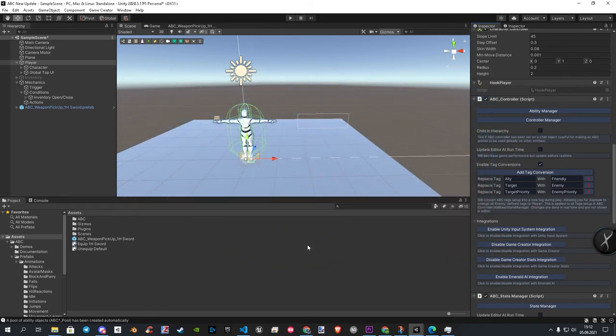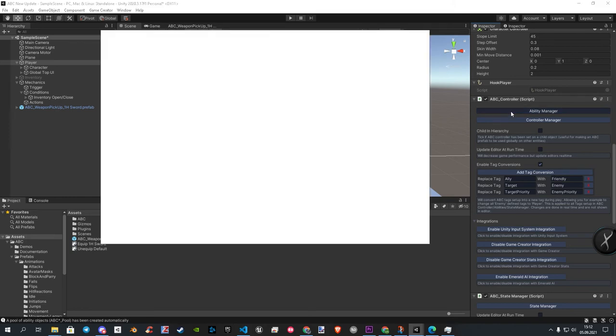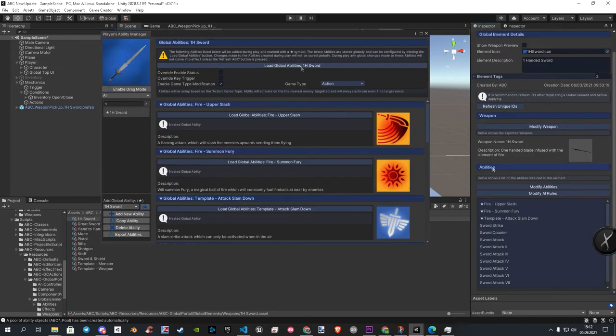The next step is to open our abilities. To do that, we open our weapon. But this time we open Modify Abilities.